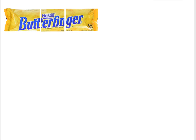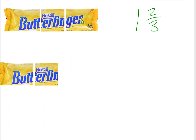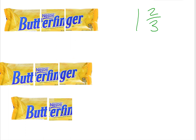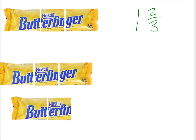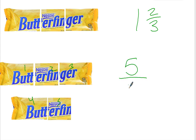This Butterfinger is broken up into thirds, and I want to have one and two thirds of this Butterfingers. So I need one whole Butterfinger plus two thirds, or two more pieces. How many pieces do I have? One, two, three, four, five. I have five pieces of candy bar broken up into thirds, or five thirds.